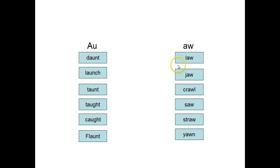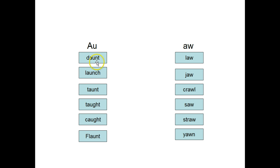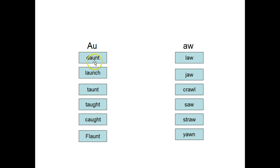We would talk about, let's listen to the sound in daunt—it makes the AW sound. Now let's take a look at the word law—it also has the AW sound. Daunt is spelled with an AU; law is spelled with an AW.